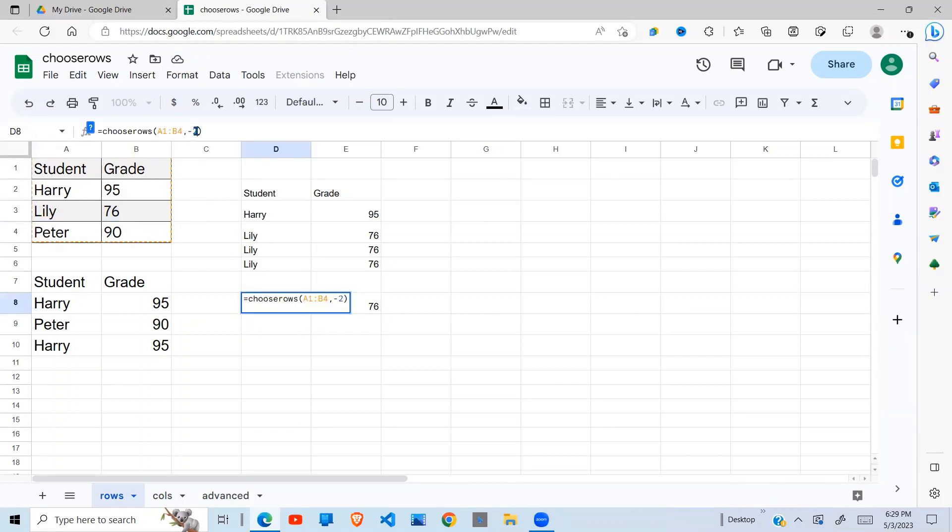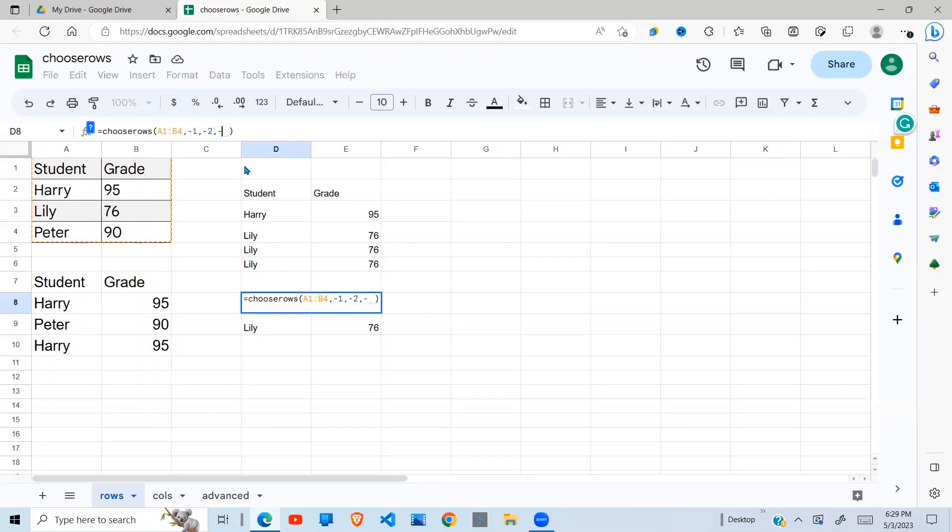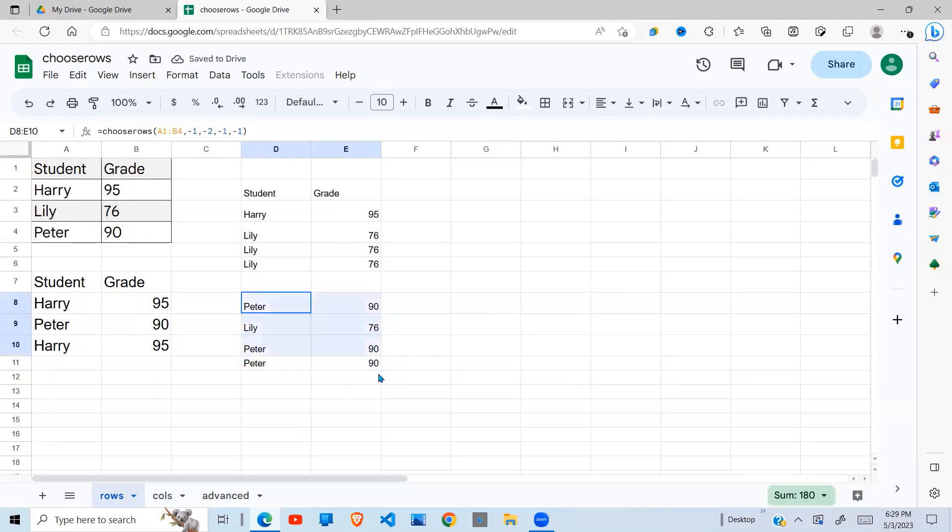If you want the last row first, minus 1, minus 2, close your brackets. There you go. If you want to repeat the last row, you can say minus 1, comma, minus 1. And there you go. You see the last row repeated.